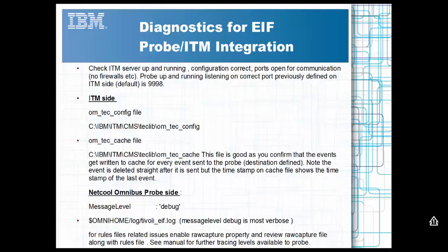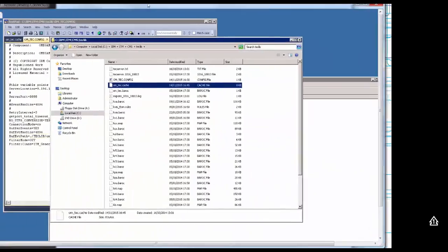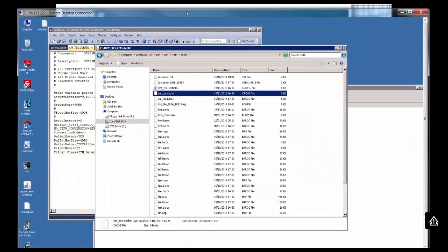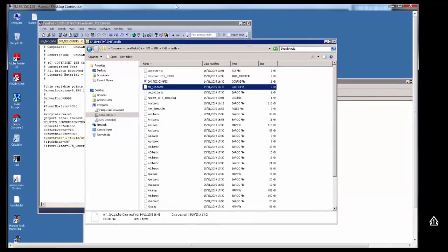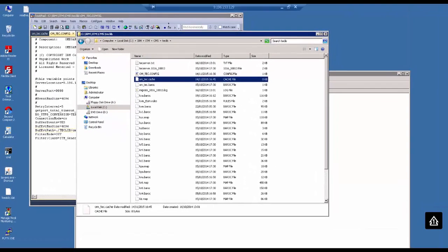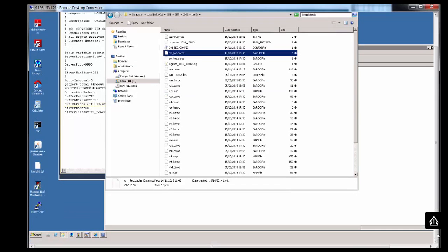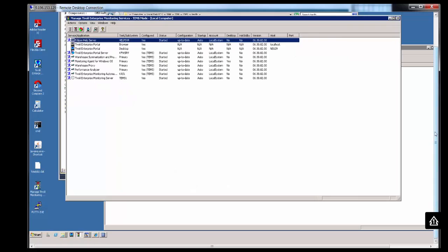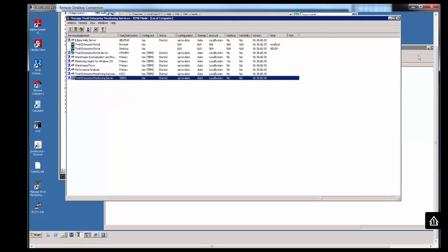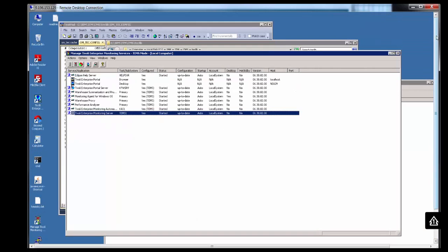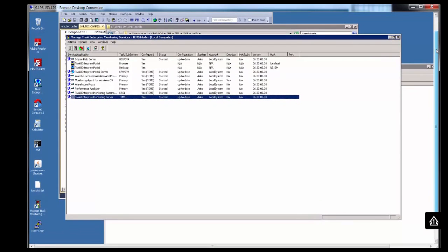The first thing I want to do is show you some things we can look at on the ITM server side. If I bring in my ITM server, the first thing I want to do is look at my ITM services and make sure that my TEM server is up and running. You can check first of all your TEM server is up and running.